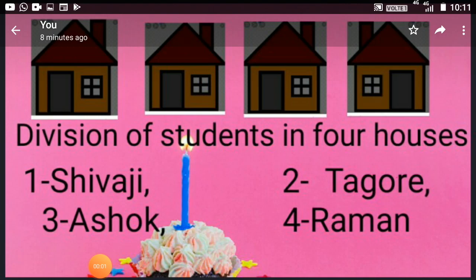Hello students, how are you? Now today in EBS, under the topic My School, you will learn about the division of students in four houses.